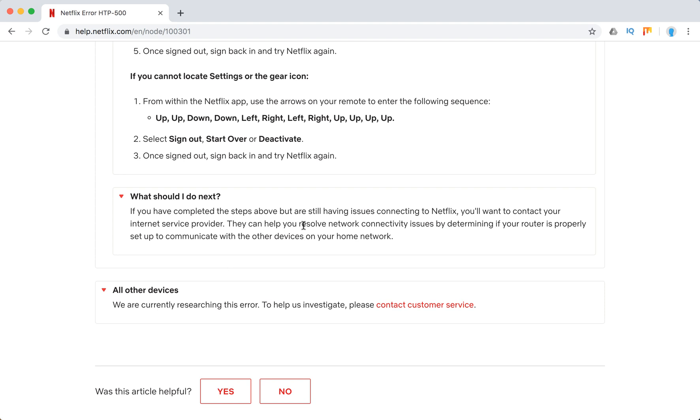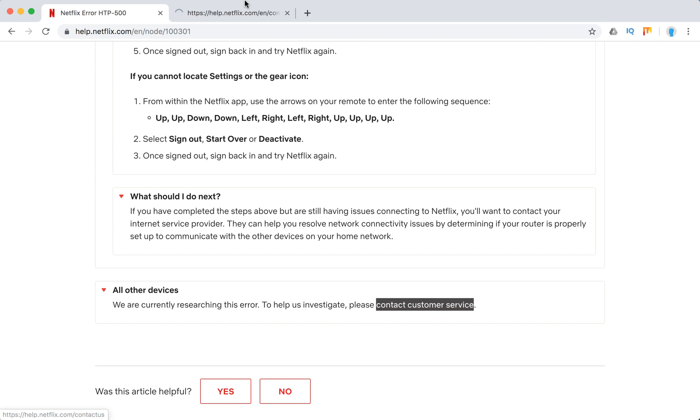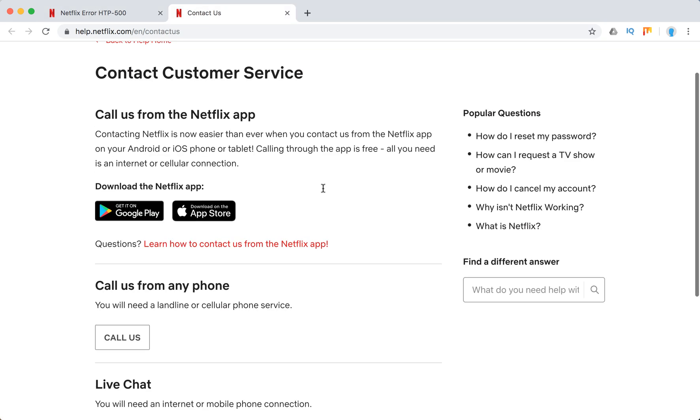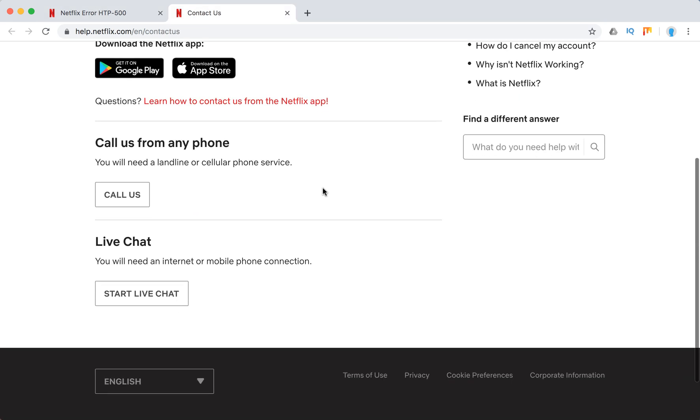Otherwise, you will need to contact your internet service provider. On all other devices, you just need to contact Netflix support. So basically, you can call them from the Netflix app, you can call them from any phone, you can start a live chat.